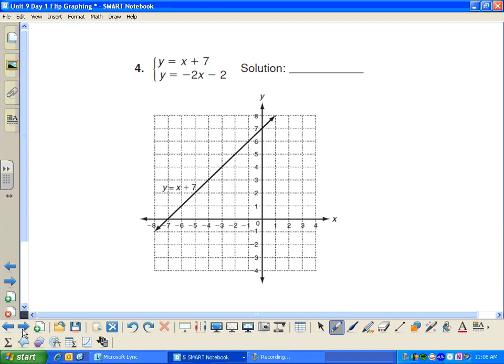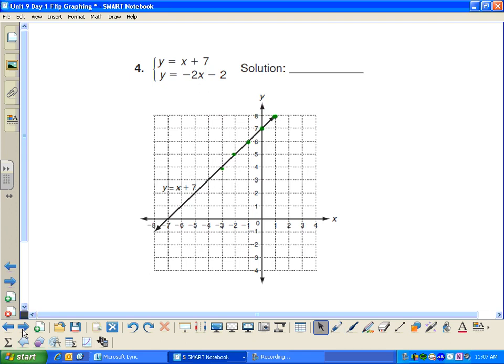Try this one: y equals x plus 7 and y equals negative 2x minus 2. Graph the first line — the y-intercept is 7 and the slope is 1, so up 1 over 1. Now graph the second equation, see where they intersect, figure out the solution, then plug that point into both equations to make sure it makes both true. Pause and complete this problem.